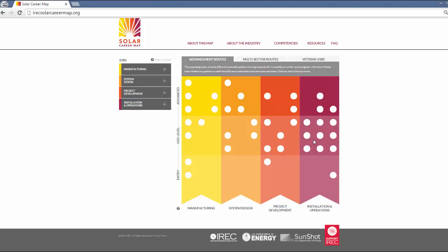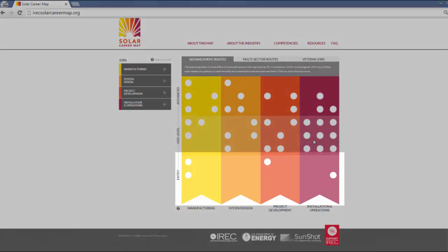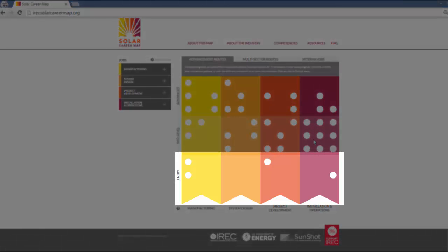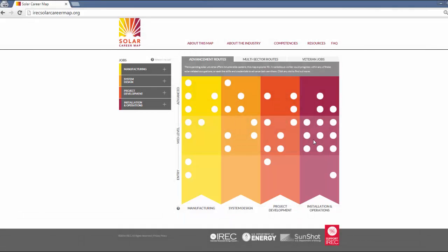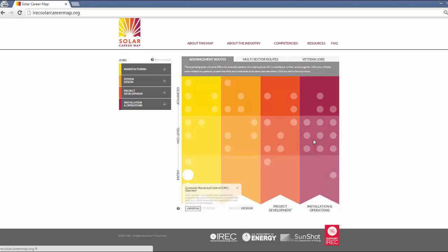You will notice the fewest number of jobs on the map are entry level. While we mentioned earlier that this map does not cover all of the solar jobs out there today, it is a representative sample. As a percentage, entry level jobs that require minimal training and education are far fewer than those that require credentials or degrees. In general, solar skill sets tend to be fairly advanced, requiring significant math, reading, and technical competence.